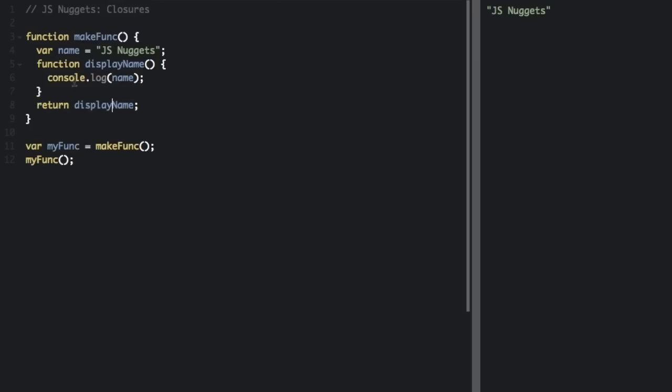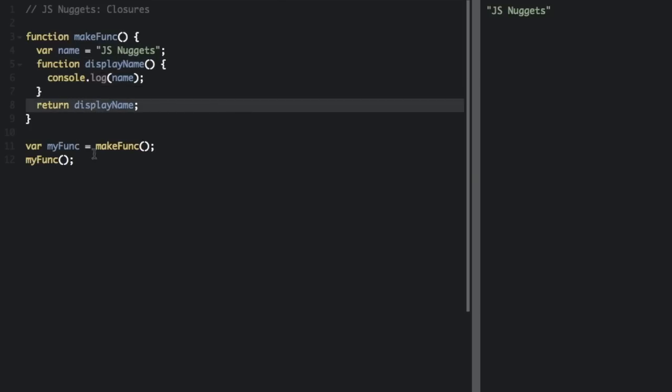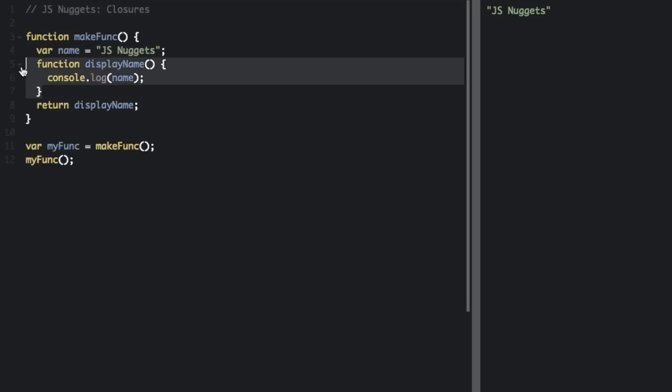So it's returning this function. Inside that function, there is no name. But because of closures, this function that's being returned and run here has access to the environment that it was created in, which means it has access to this jsnuggets, the name variable, even though the name isn't even in here. So that's basically what a closure is.